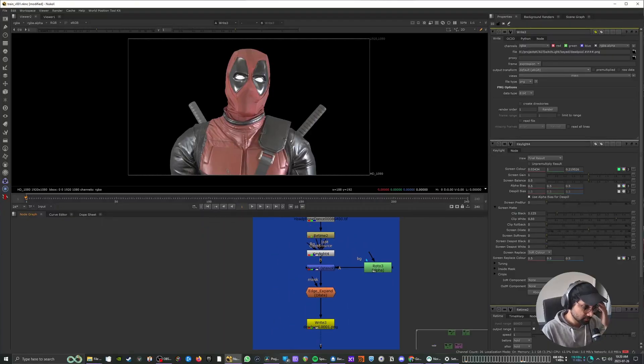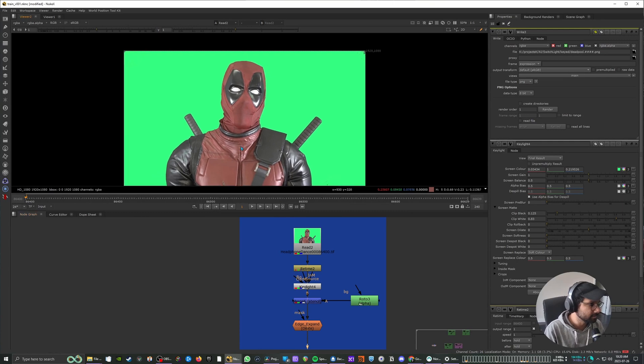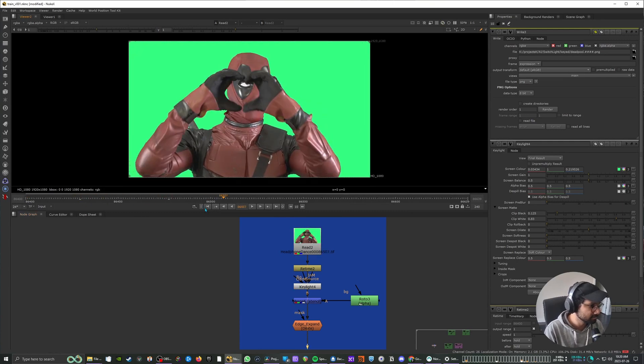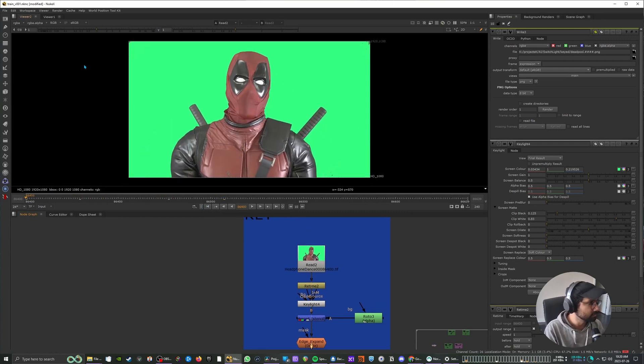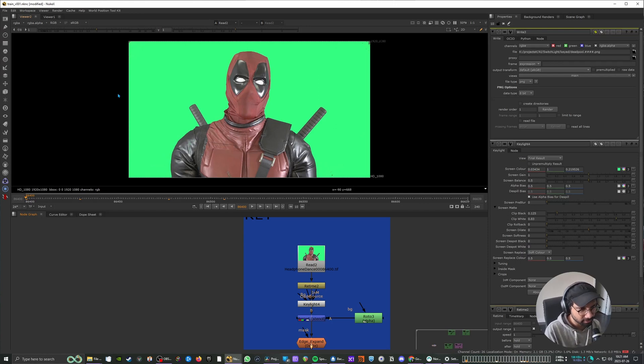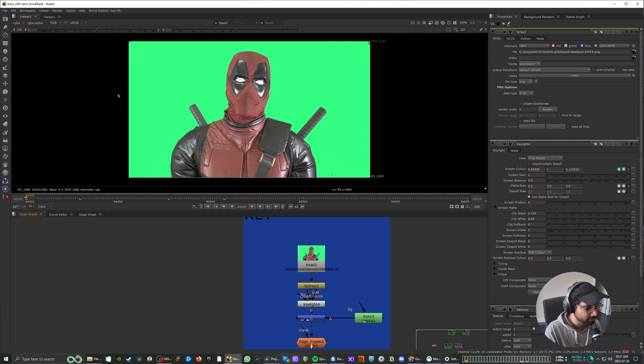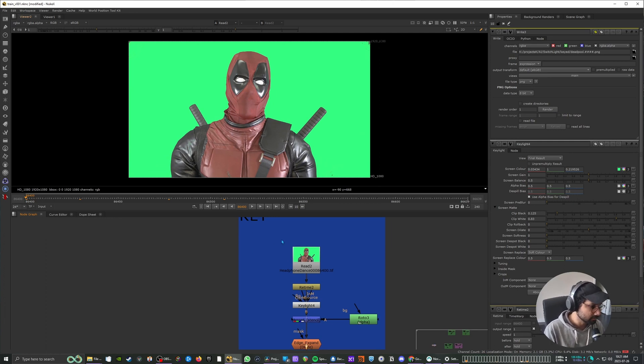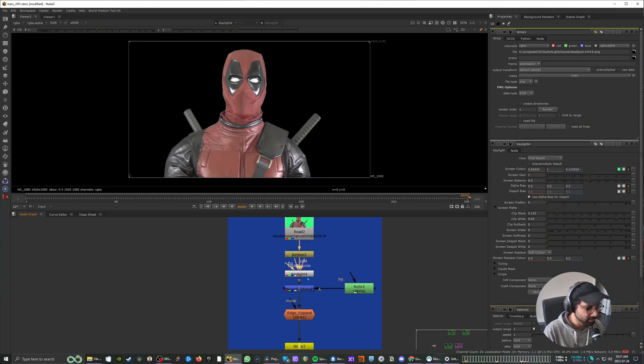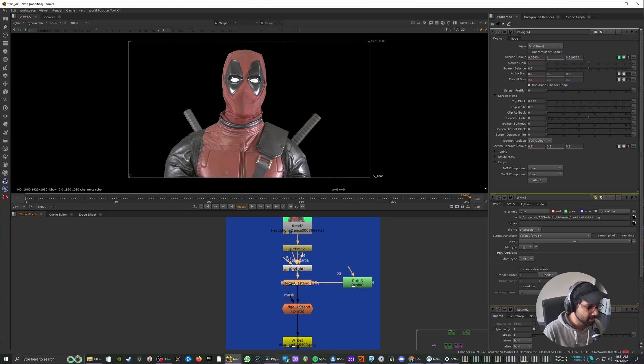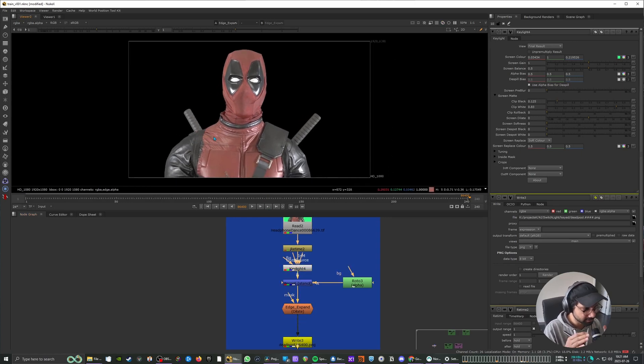Alright, so we are in Nuke now and I have imported my sequence over here. I'm just using Nuke non-commercial. Fortunately Nuke non-commercial comes with machine learning tools like CopyCat. So that works for us and I'm bringing the sequence and just doing my custom quick rough key and doing some edge expand just to make sure we don't have any white edges around.